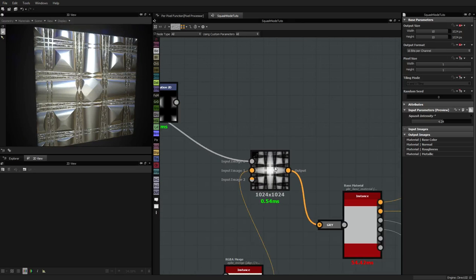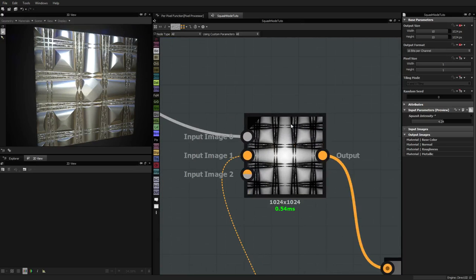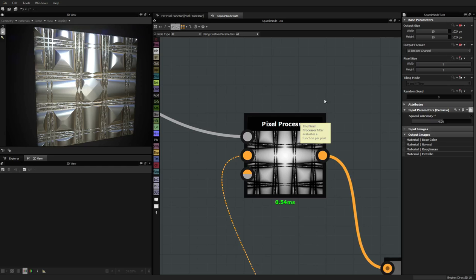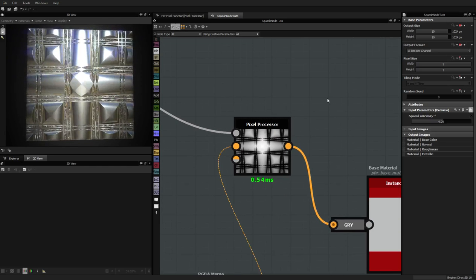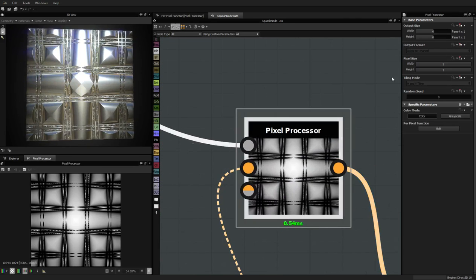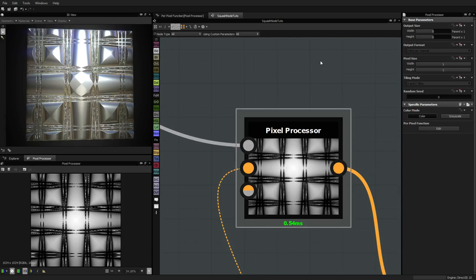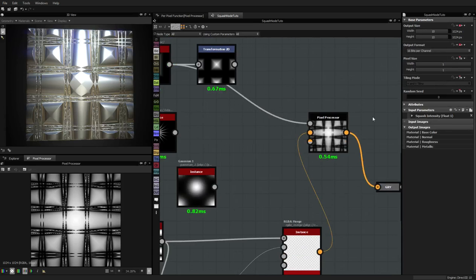One thing we are going to add now, which should be quite fast, is the ability to not tile — because this is something you cannot control directly in the base parameter of the pixel processor. It's there but it doesn't have any effect, so let's do it.